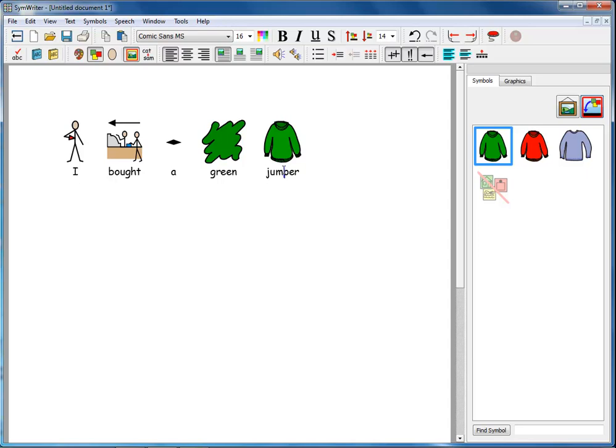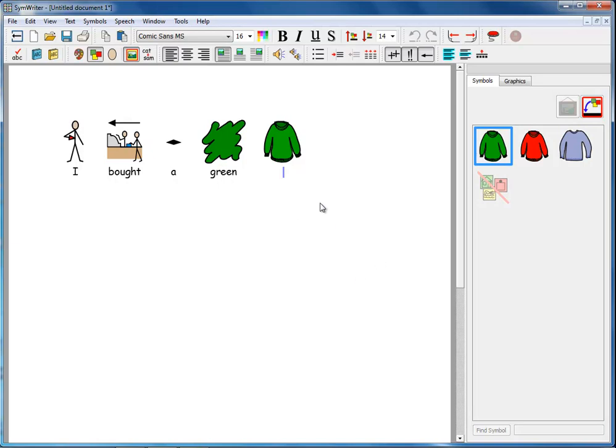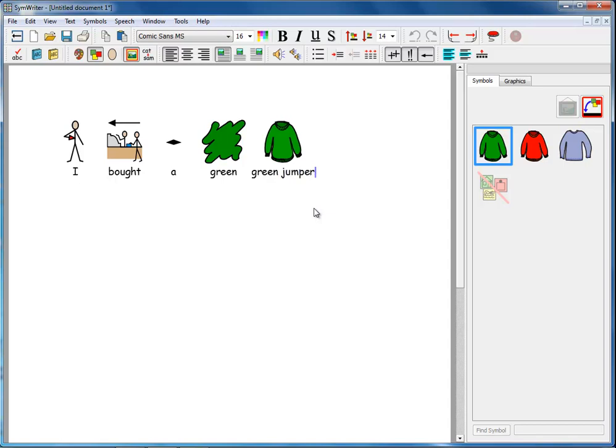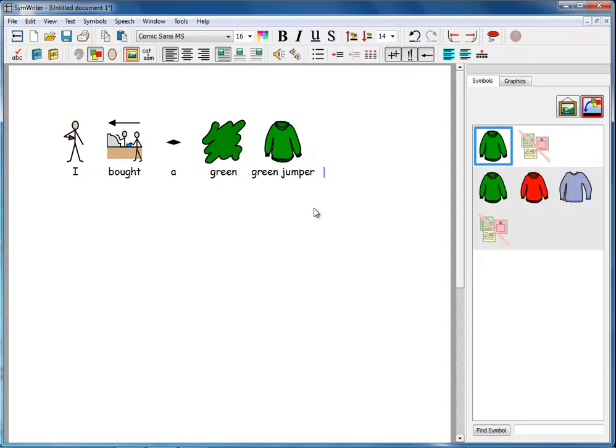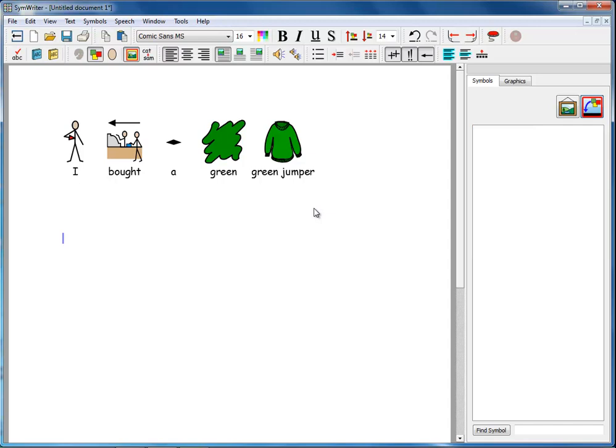So if I use a technique that we learned earlier, press F11 or click on the Cat to Sam button, the text disappears and I can type green jumper underneath this symbol. And remember to use the right arrow key or click somewhere else to say you finished typing.